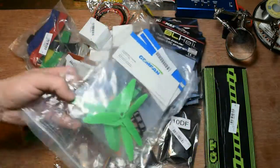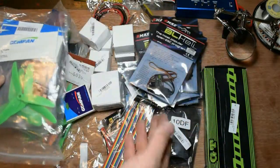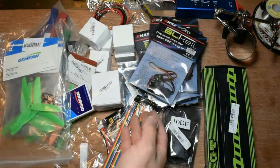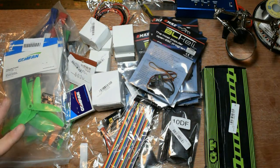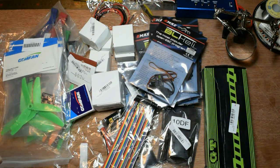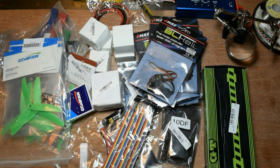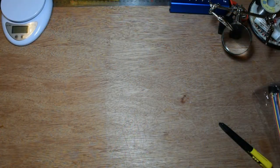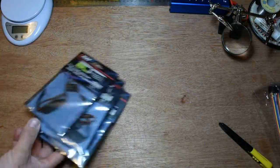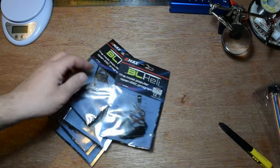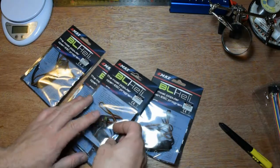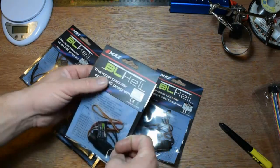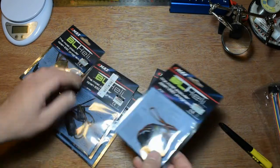Now I don't know which one I'm gonna start, but we're gonna start with one by one. Let's begin with this. Those are the Emax BLHeli ESCs.